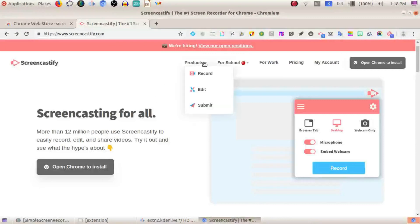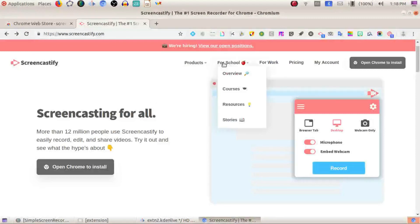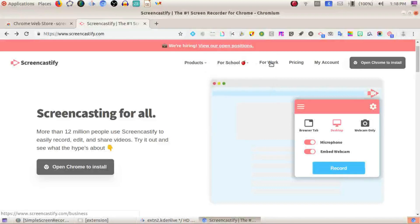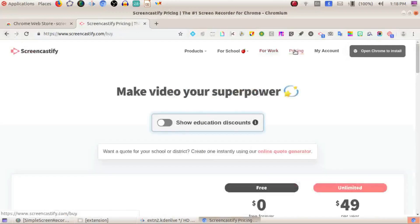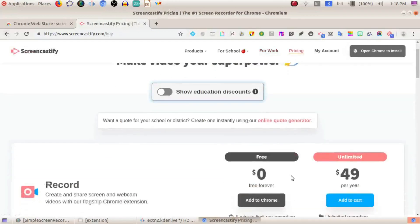The most important thing is that the free version allows you to record up to 5 minutes. There is also a premium version available, and the pricing is low — you can purchase it.